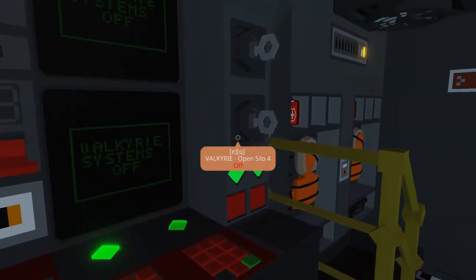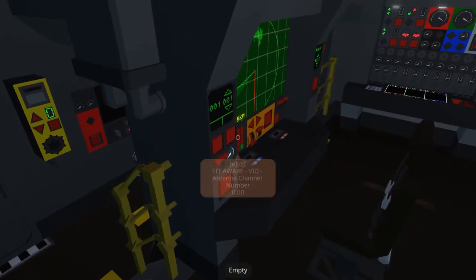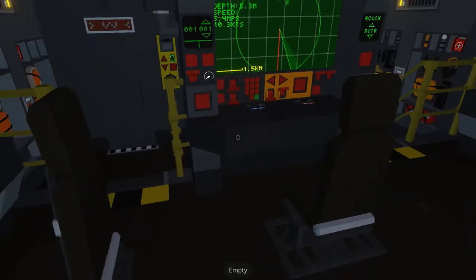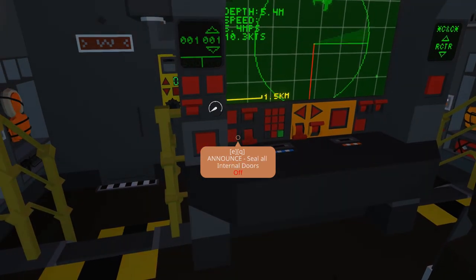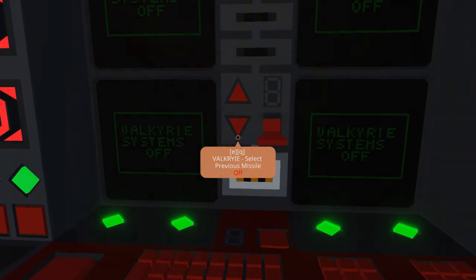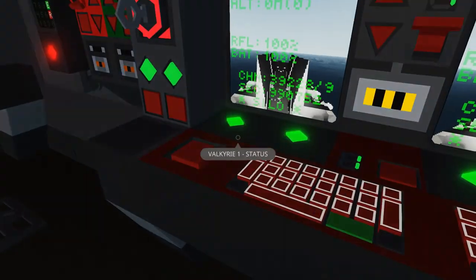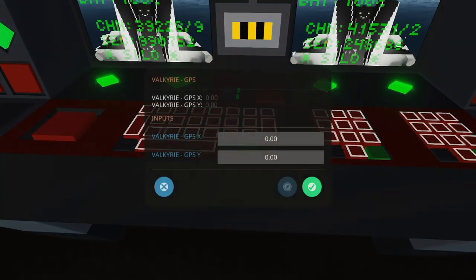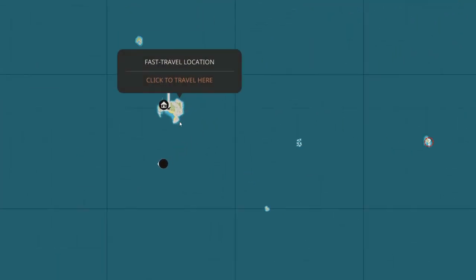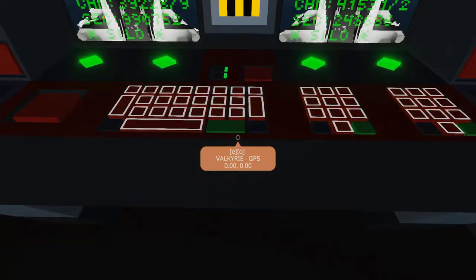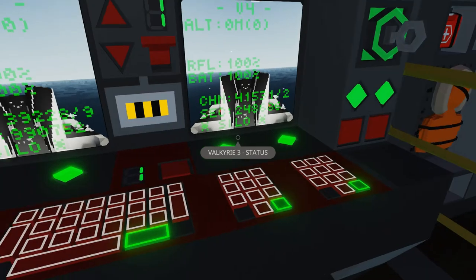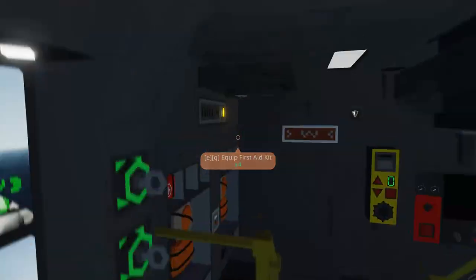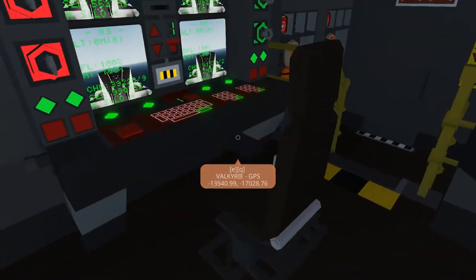Alrighty. Missile tubes. Alrighty. Okay. General quarters. Activate missile systems. Okay. Creative island set. Confirm. Okay. We can turn off general quarters now. Okay.